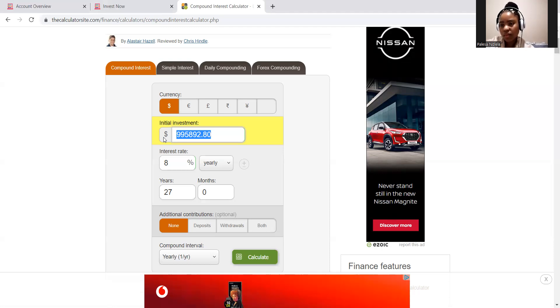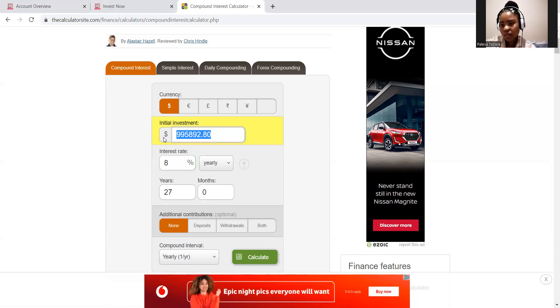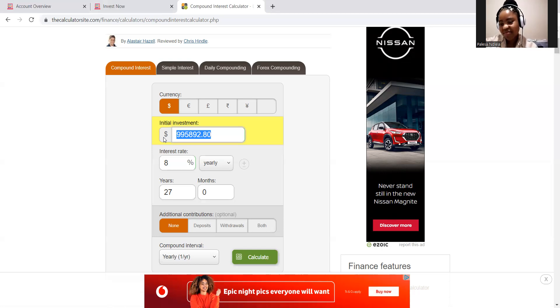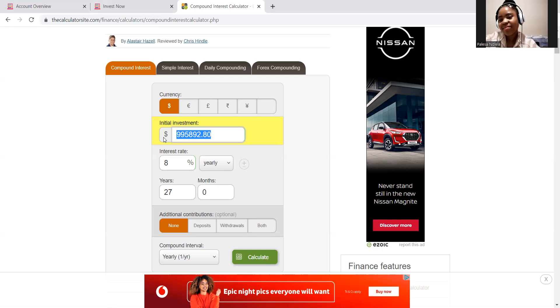So that's why I'm comfortable to say rather go with the cheapest retirement annuity provider, which is either 10x or Outvest. And I know people, especially some people's parents' age may say, what? Are they even safe or whatever, I'm not impersonating anyone at this point, right? Are they even safe?